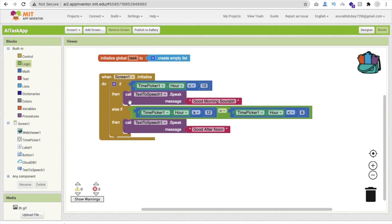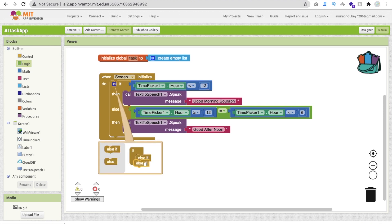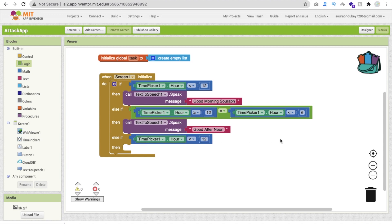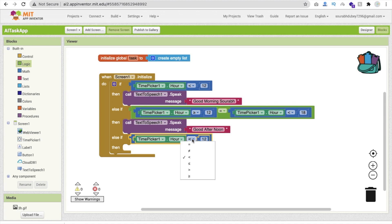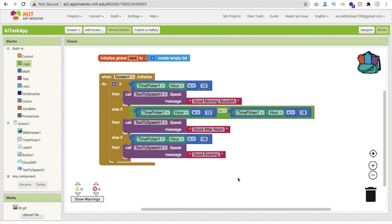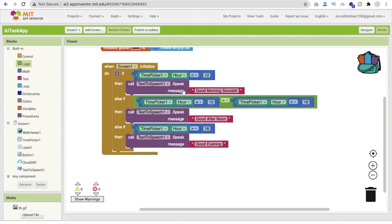Click the settings icon and add one more else-if condition. Note: the boundary should be 18, not 6, because this method returns in 24-hour format, so 18 means six o'clock. If the time is greater than 18 we consider it 'good evening'. So whenever the screen initializes, Text to Speech automatically says good morning, good afternoon, or good evening according to your mobile's time.